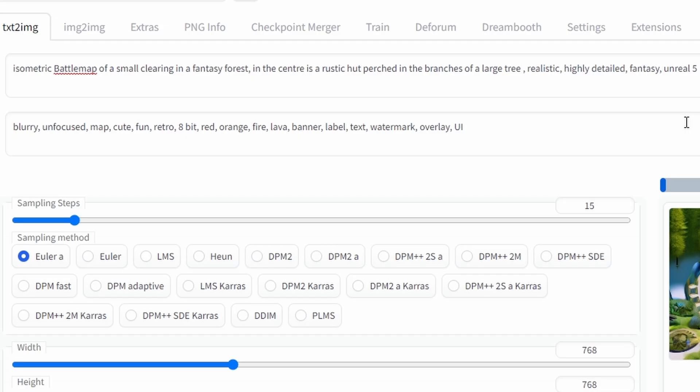For the prompt I've got isometric battle map of a small clearing in a fantasy forest. In the centre is a rustic hut perched in the branches of a large tree. Then I've got some standard extras I tend to throw in: realistic, highly detailed, fantasy, Unreal 5. You can really go to town with these extra words and phrases in Stable Diffusion but these seem to work quite well for this style of battle map so I left it at that and tweaked it as I need it to.